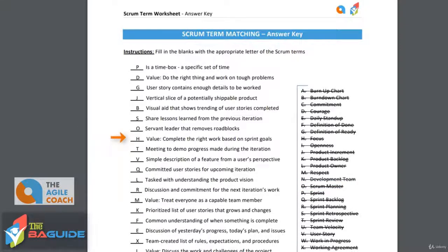Next is the second Scrum value: complete the right work based on sprint goals. And that is focus. You want to focus on the user stories that are going to bring you towards your sprint goals. Ultimately, meeting your sprint goals over and over will help you meet those project goals. So it's important to be focused.